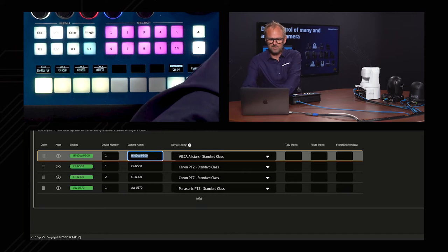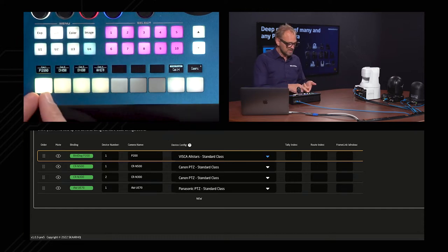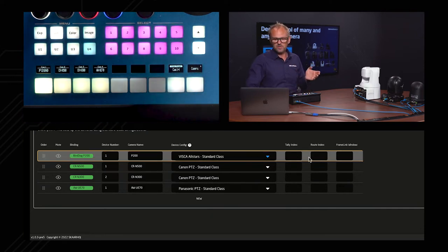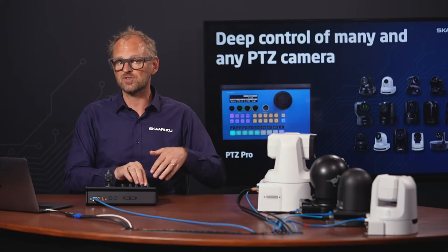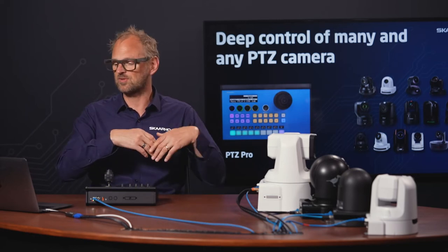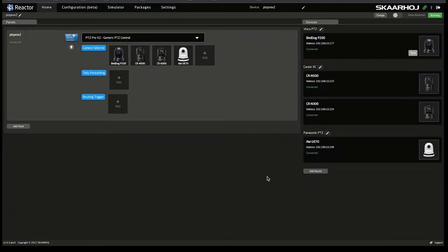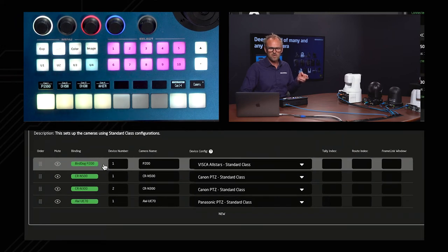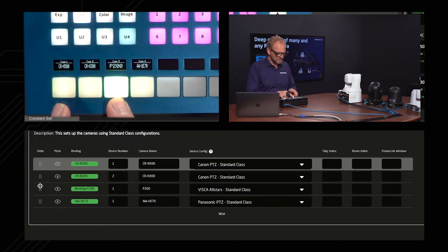Let's say the BirdDog should just be named P200 - it's so easy to change. You just type in a different label, and as you leave the field you'll see it gets updated on the display on the controller. These additional fields over here are basically for another day, but they're ways to set the tally color and routing instructions - when you press to select the camera you can send a routing instruction to a video router or video switch. You can also rearrange sources: if I grab one and move it around and release, you can see the P200 jumps to that location.